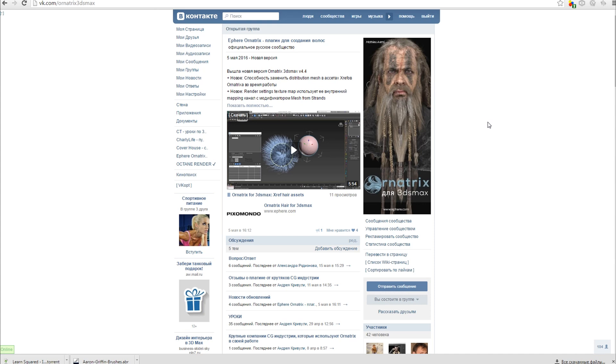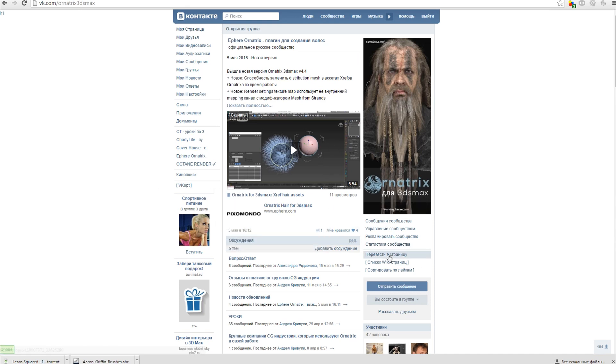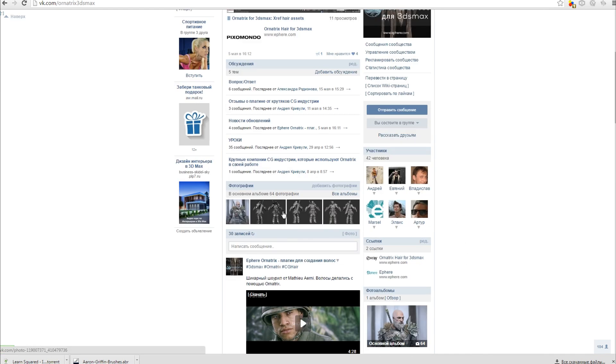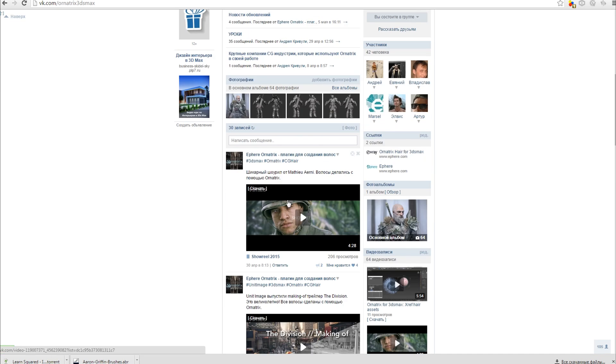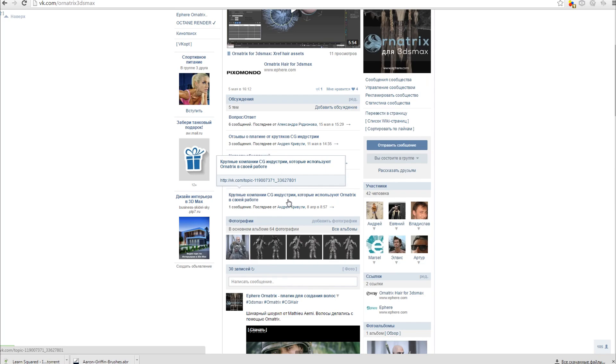To see the possibilities of the plugin, to write an email and ask questions about it, you can go to the official group vk.com ornatrix.tdmax. In this community we upload tutorials, demo reels, works that use Ornatrix and many interesting things.